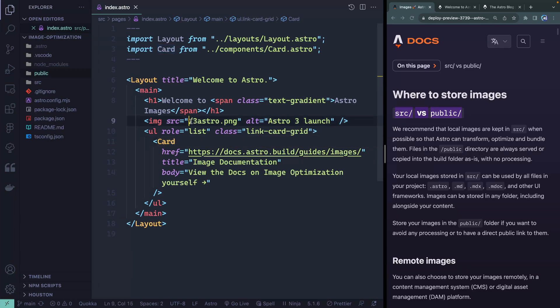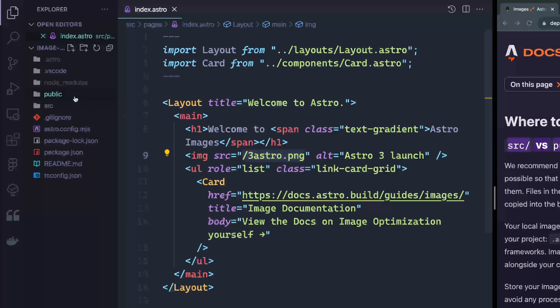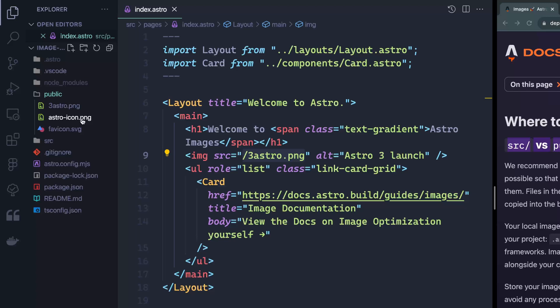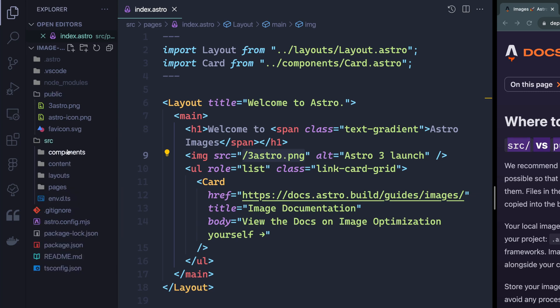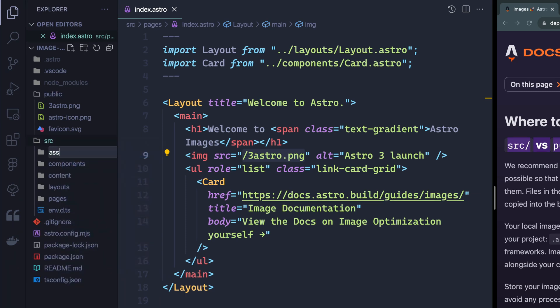Here, I'm referencing an image relative to the root of my site because this image lives in my public directory. It's important to note that Astro will not optimize images in the public directory — by default these are static files, so it won't touch them on build. If we want Astro to do something, we need to put it inside the source directory. Astro actually recommends adding a folder called assets, though images just need to be inside the source directory.